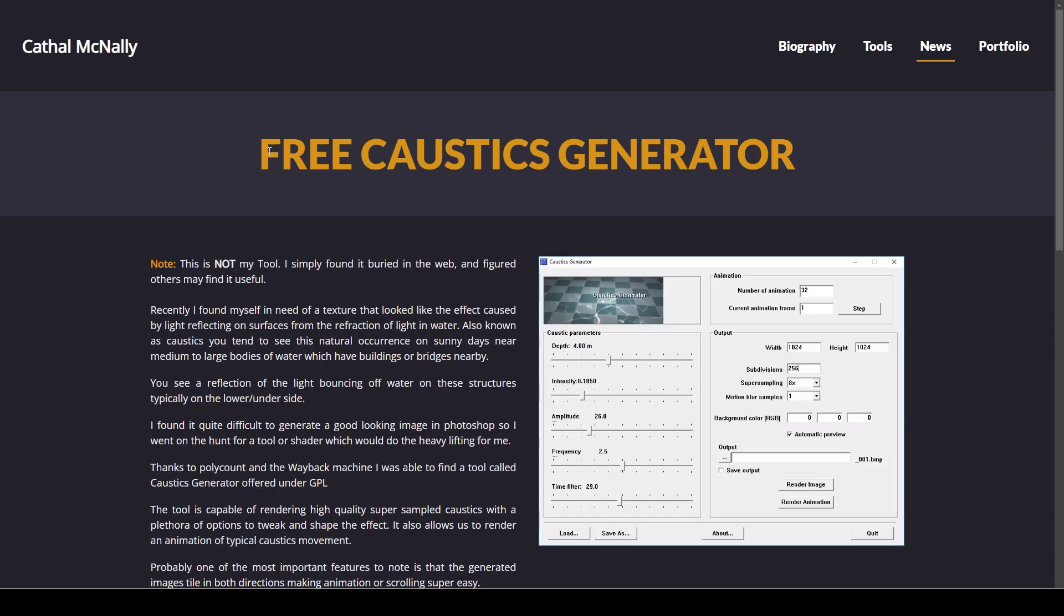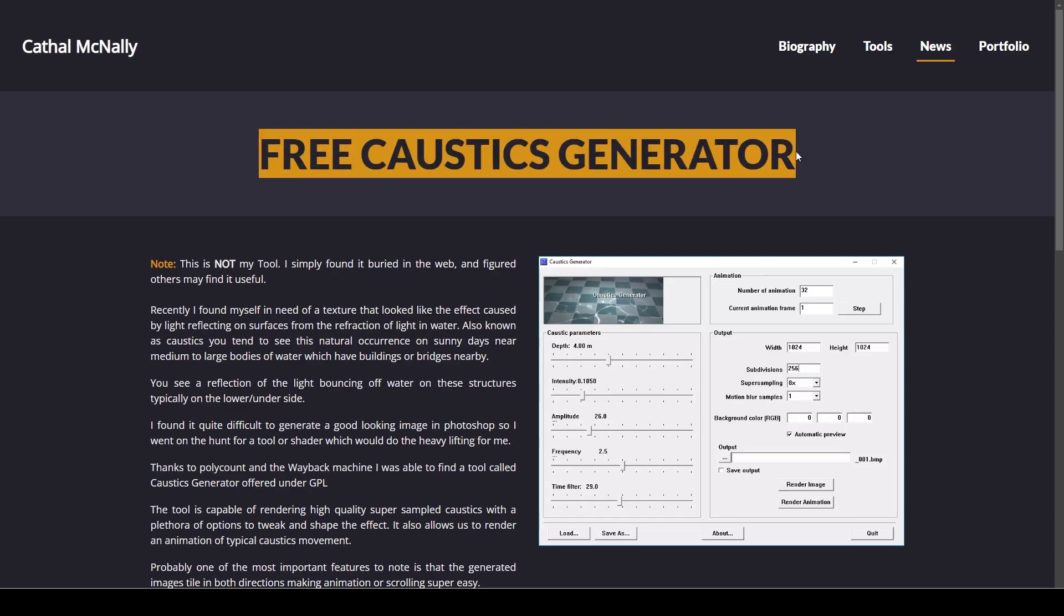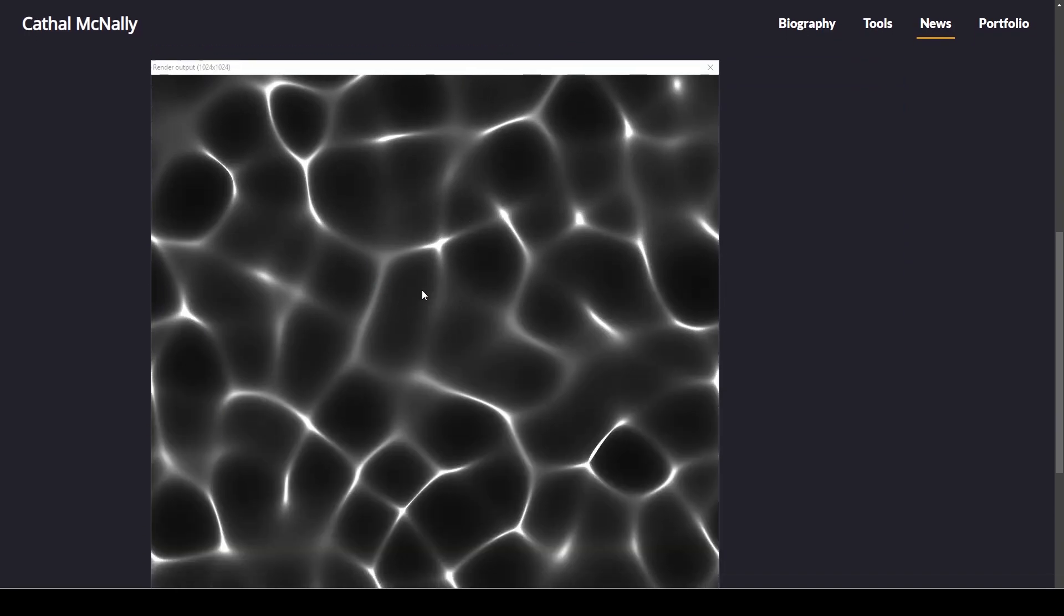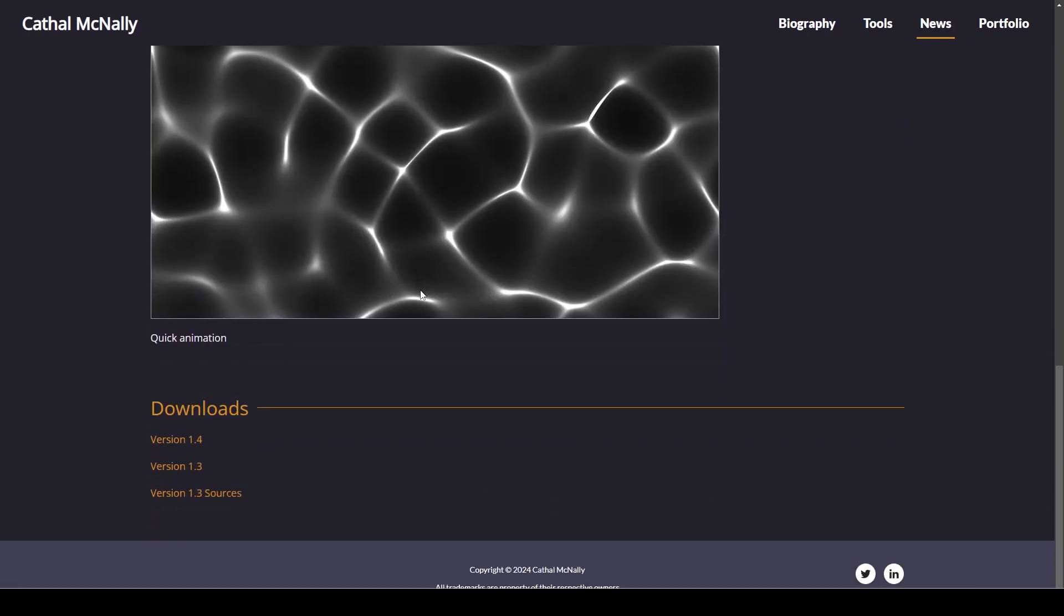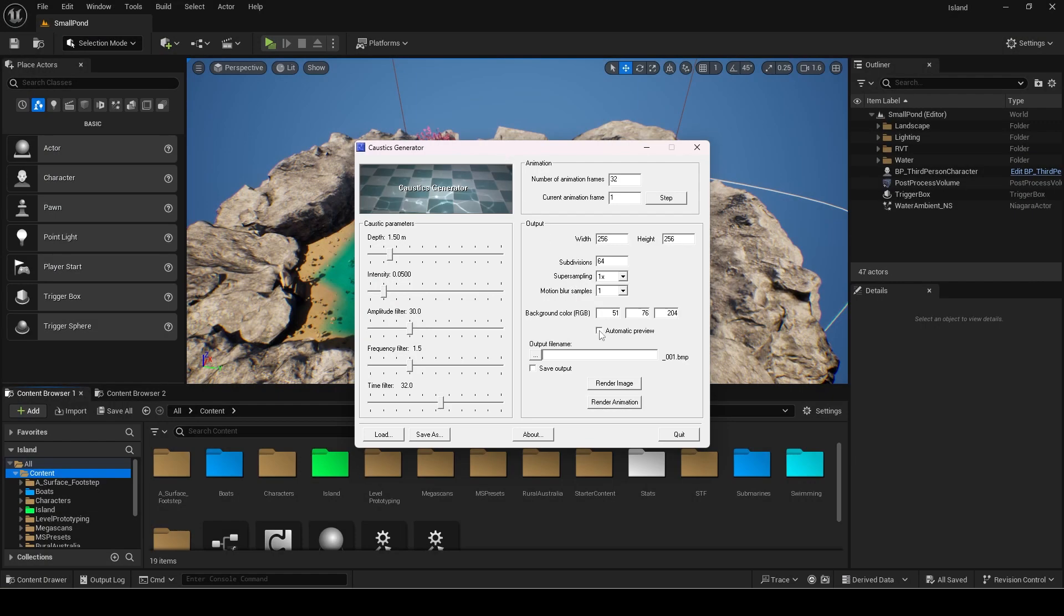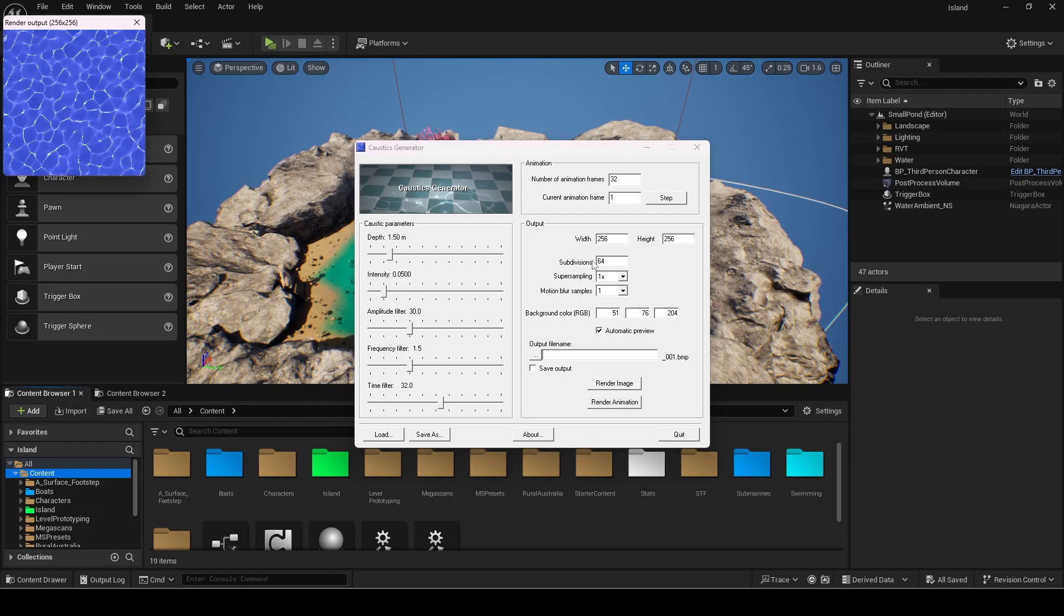First we need a caustics texture. I used this free caustics generator tool and I will link it in the description. Once you download the tool, extract and open it.